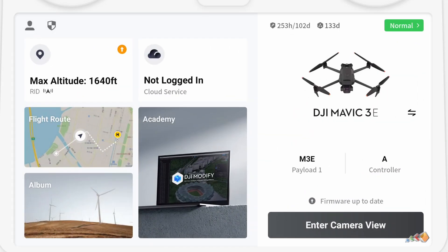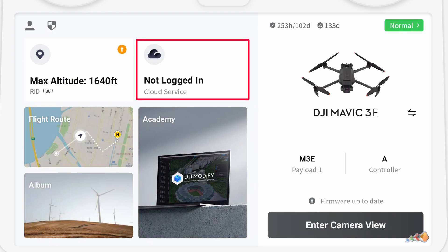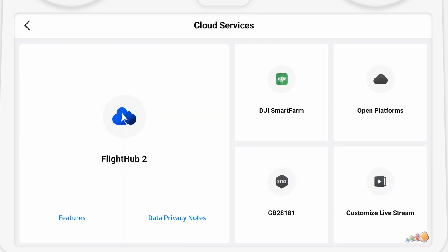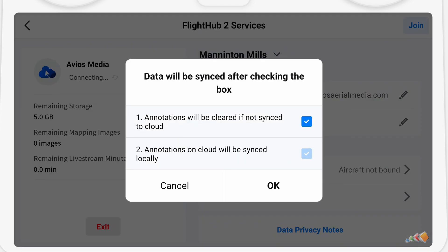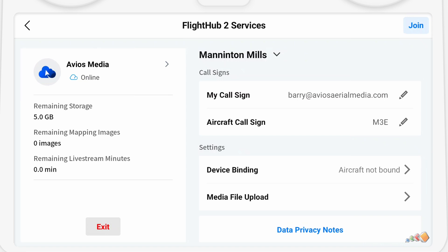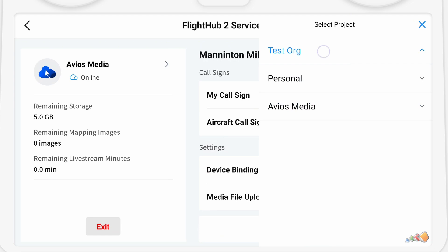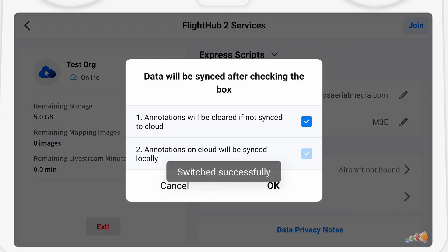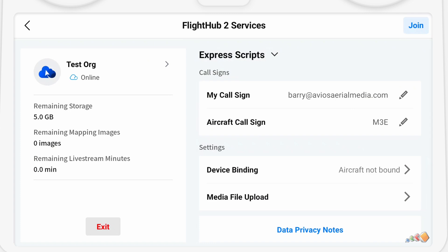Here we are on site. What I want you to look at is this area that says Not Logged In to Cloud Service. This is where we're going to access the missions that we created in the cloud, so we're going to click on that to log in. Click the FlightHub 2 icon — it's the biggest one by far — and it should automatically log you in with the credentials you used in the Pilot 2 app. The sharp-eyed among you will have noticed that the organization name is AVIUSMedia and not Test.org, so click on that to change the organization. Click on Test.org and then pick the project — in this case, Express Scripts. Now you've switched over and we're ready to start running things from that project.